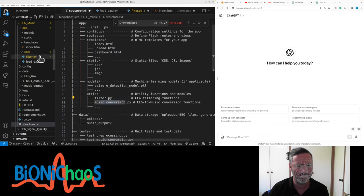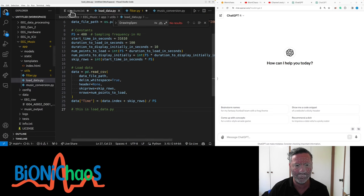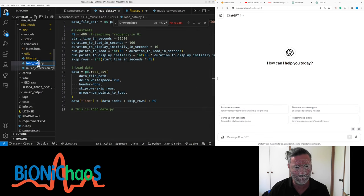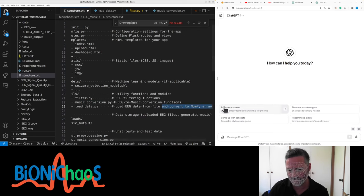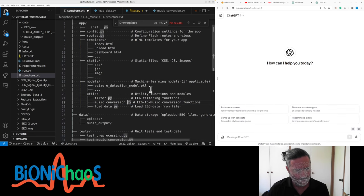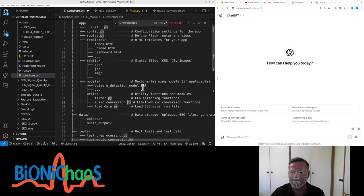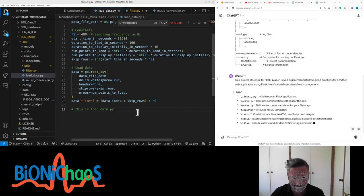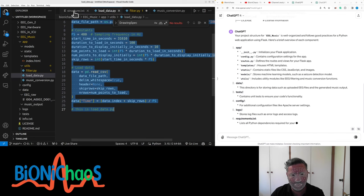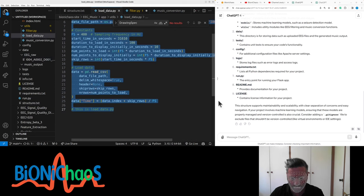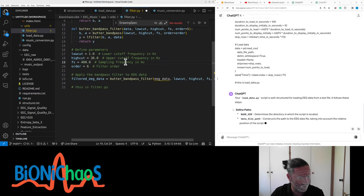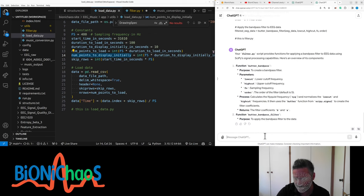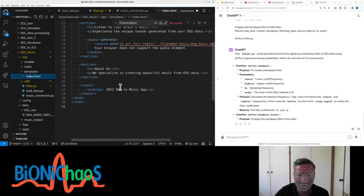This is our load data, it's the structure of the whole thing. The utils. This will be filter.py, filtering functions. We need to have music conversion in there as well, music_conversion.py. Don't have the code for it yet. We also have load data. It's a seizure detection model. We have that structure. We have loading the data, filtered data. This is the overall template for this stuff.